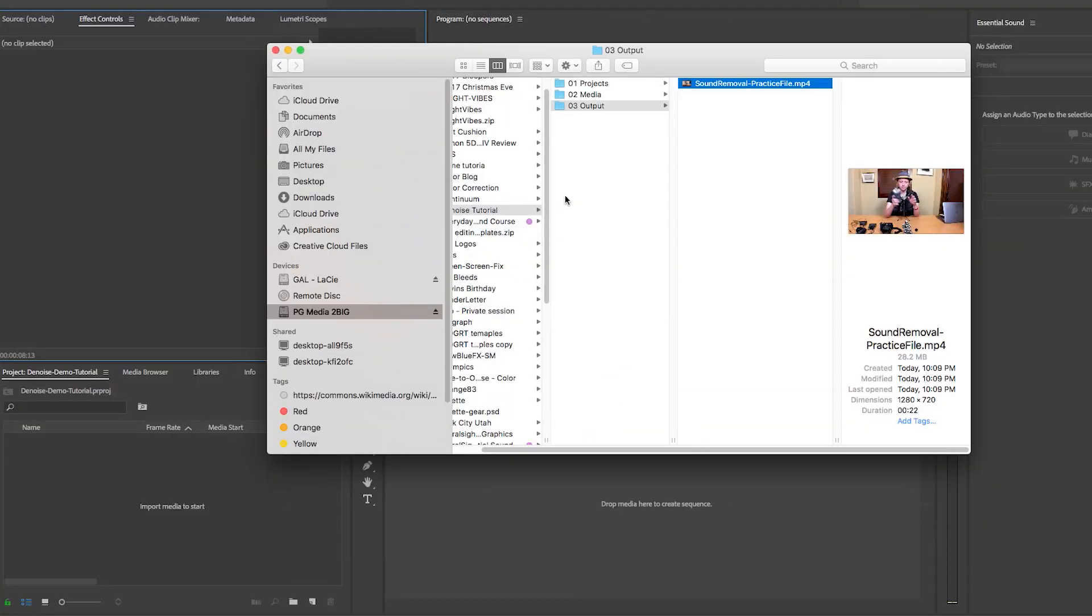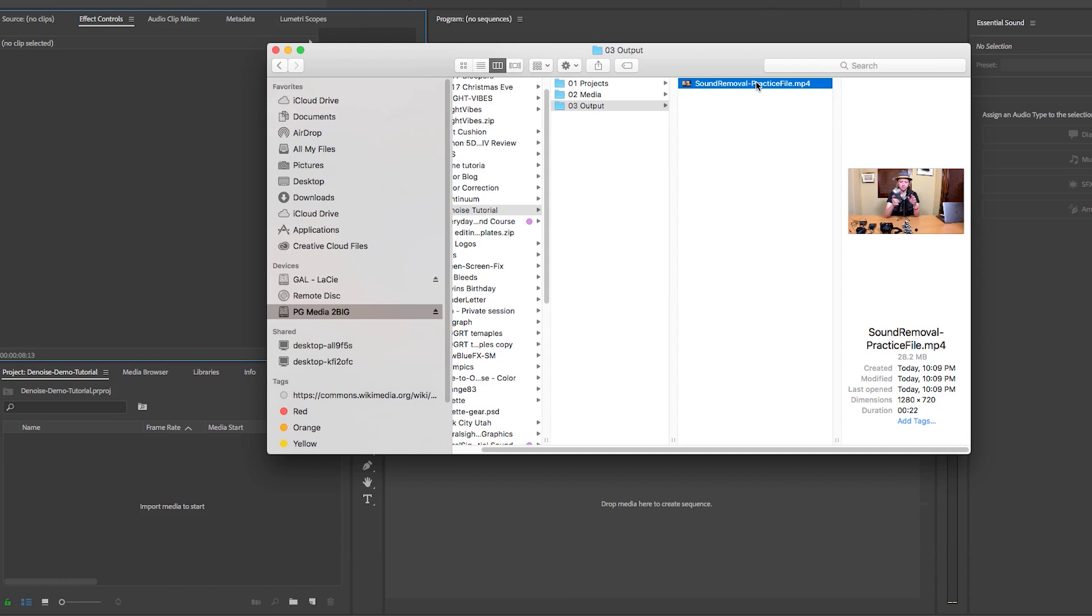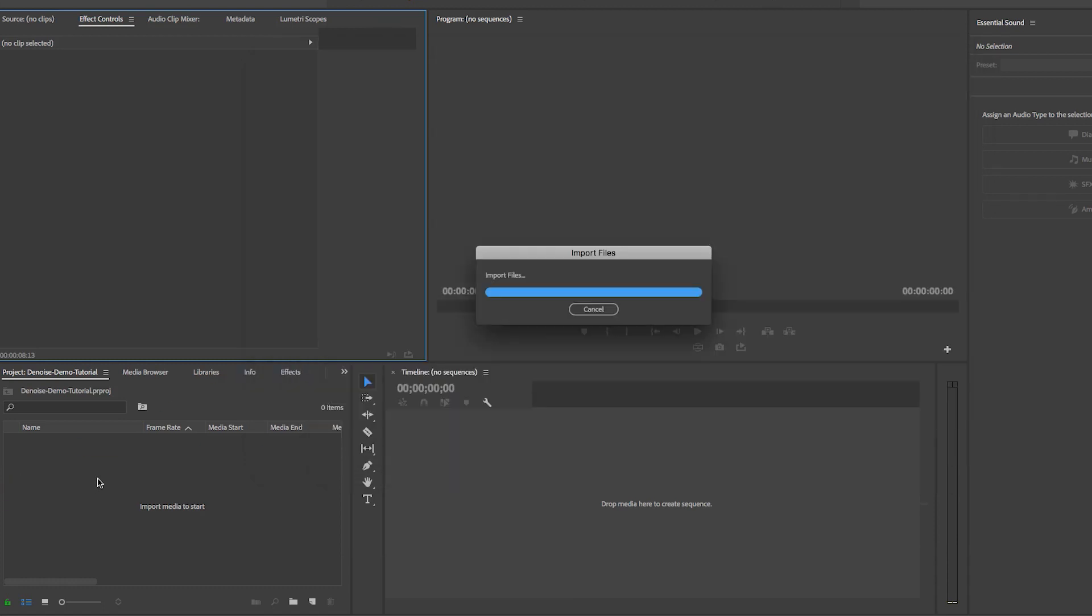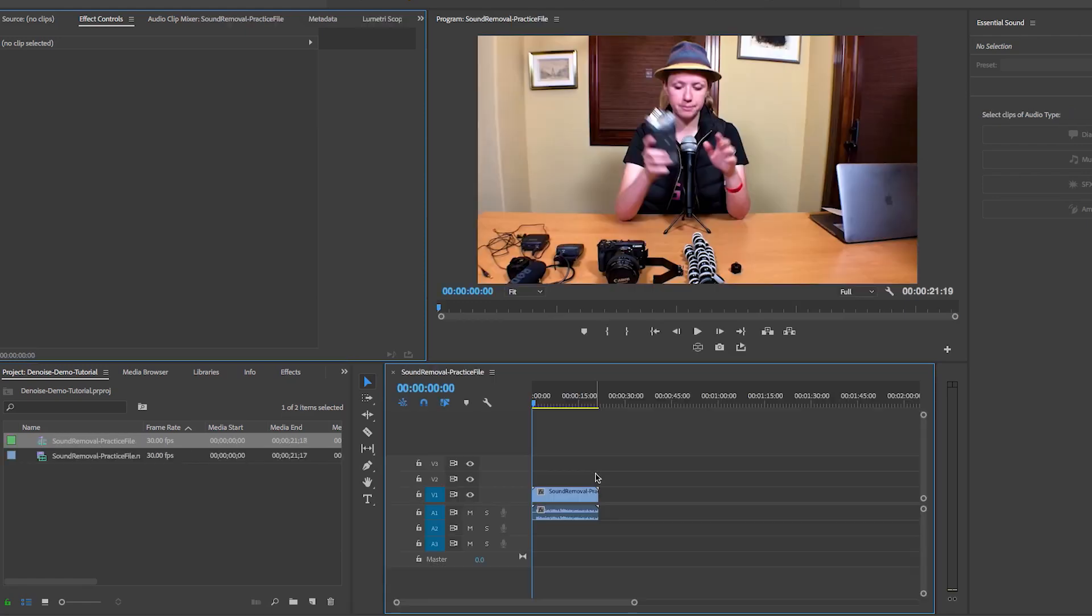After you download the demo file it's called sound removal practice file. It's an mp4 that has the video with the sound. You're going to drag and drop this into the project panel to import it into Premiere Pro and then to create a sequence from this file just click and drag and drop it here in the timeline.